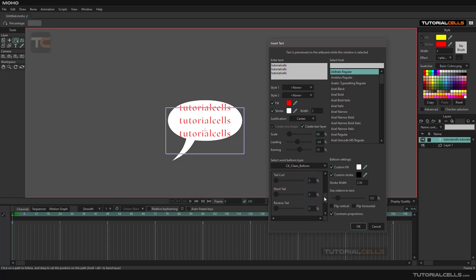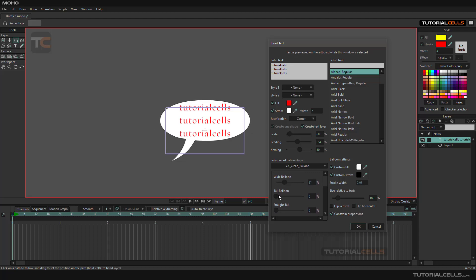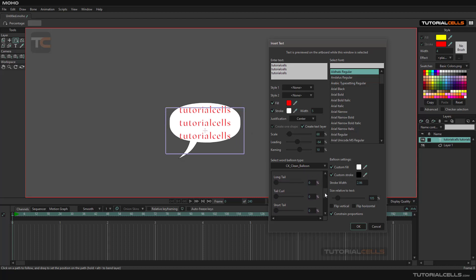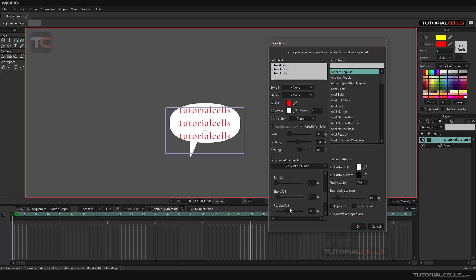Balloon tail—here you can change the sliders, for example short tail or tail. Here you can change all of its settings.